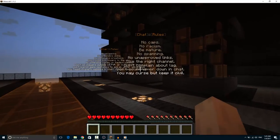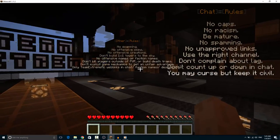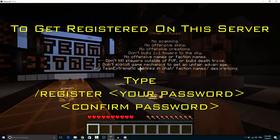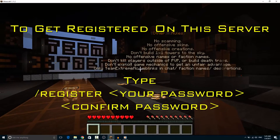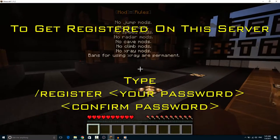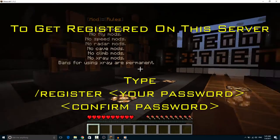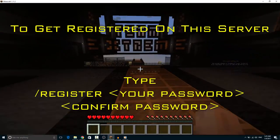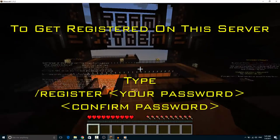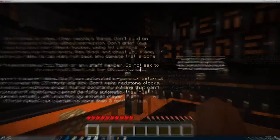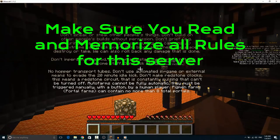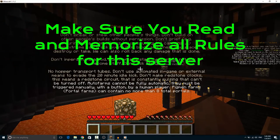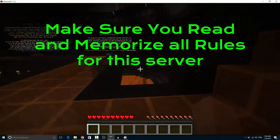But first thing, you have to register to this server. To register to this server you have to type slash register then your password and stuff like that. Well you will be informed about it. And just go through this rule because these rules are really important to play on this server.